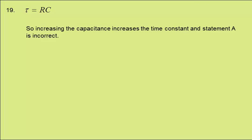Statement A says the time constant will decrease if C is increased. The time constant is given by τ = RC, resistance times capacitance. So increasing the capacitance increases the time constant, and statement A is incorrect. This is our answer.